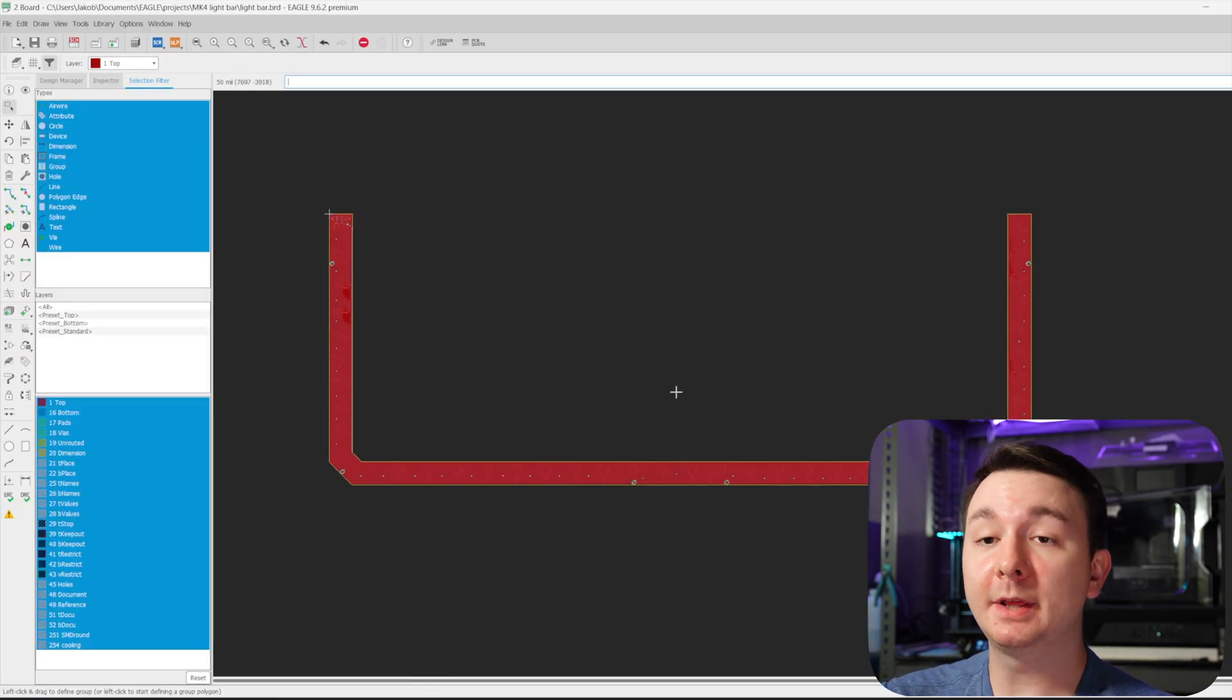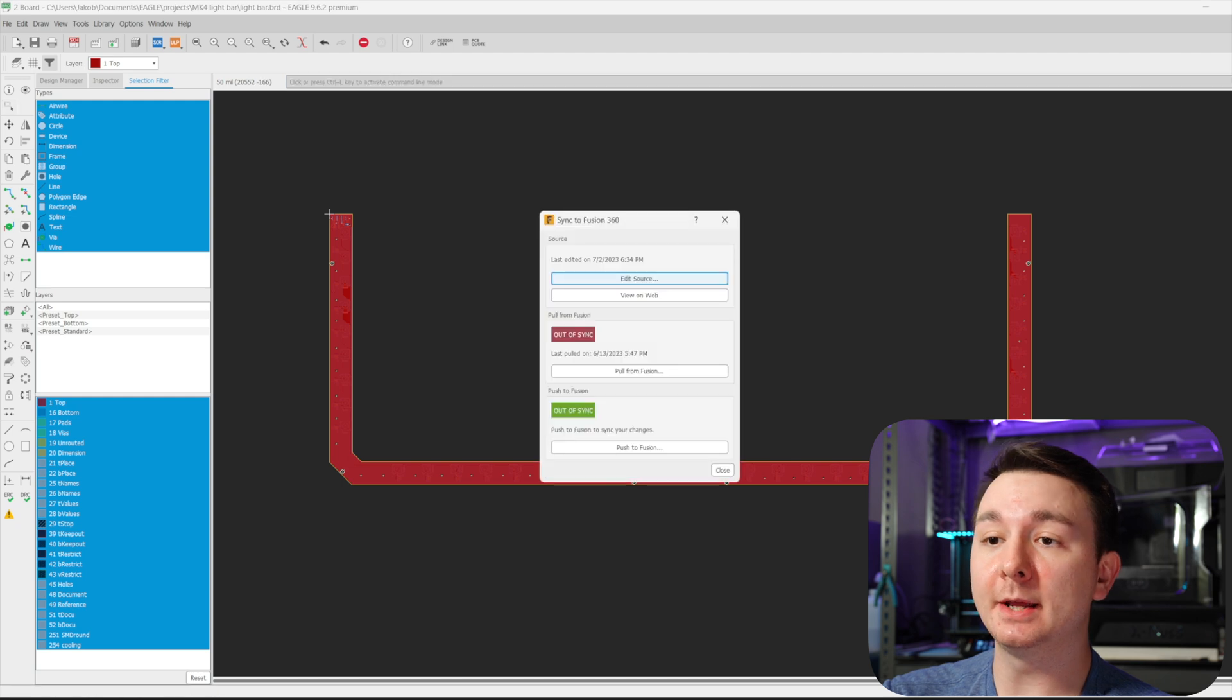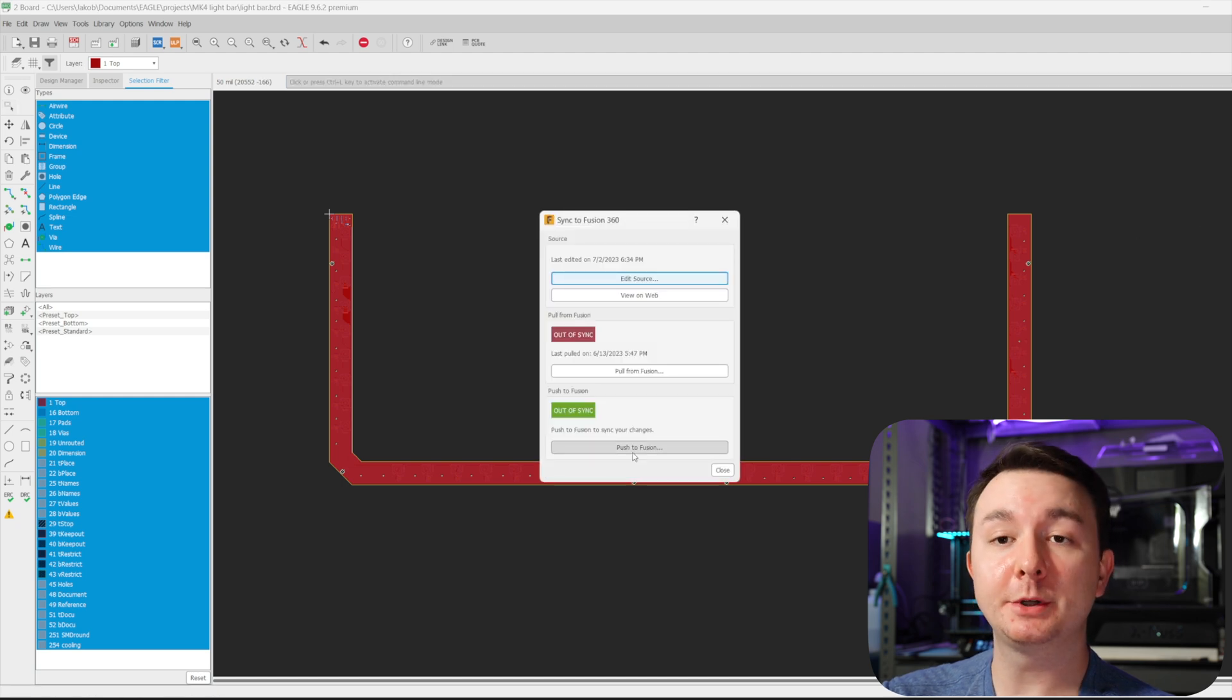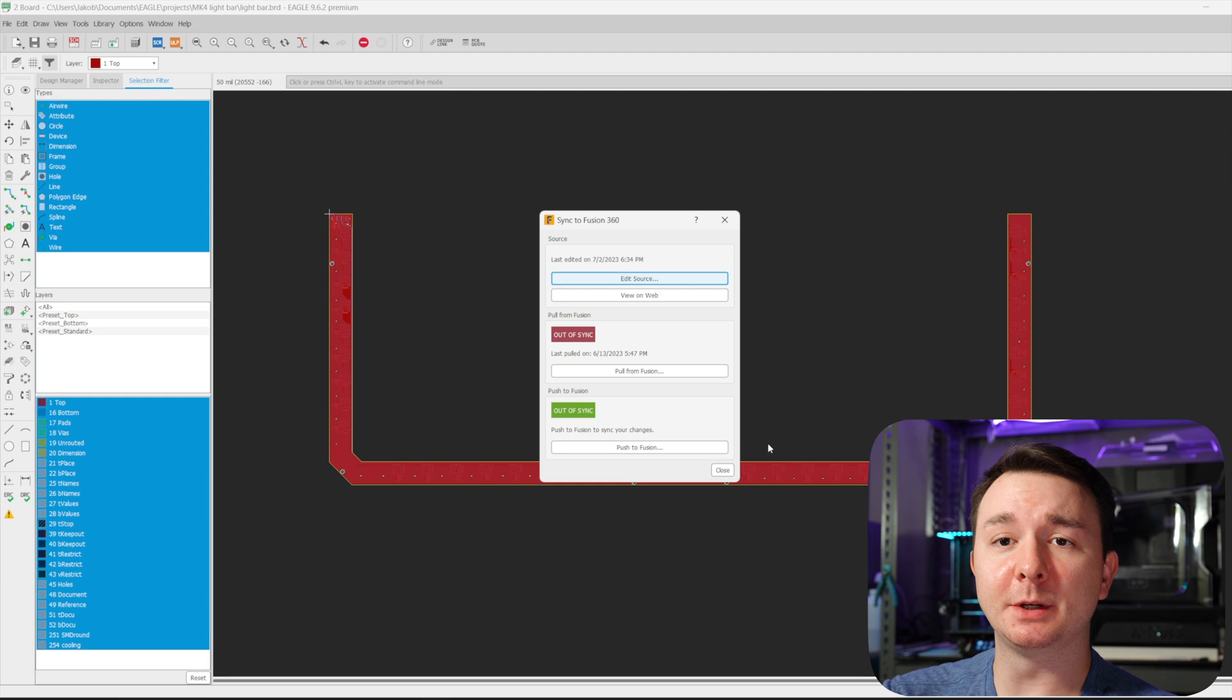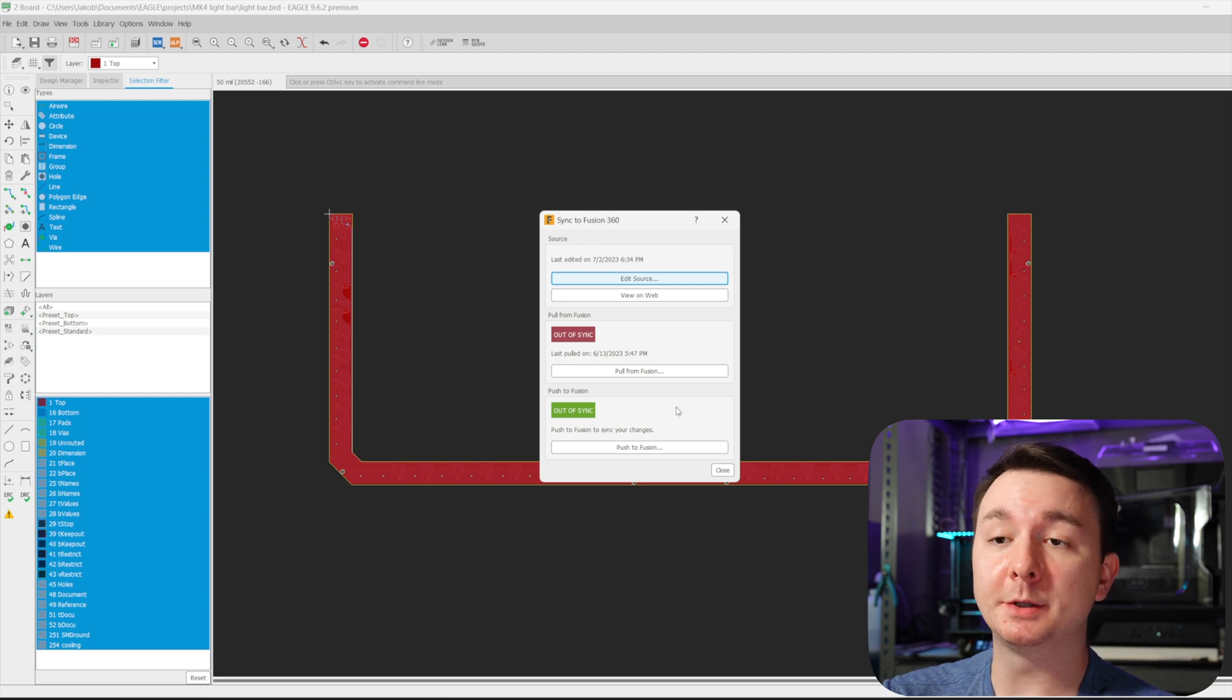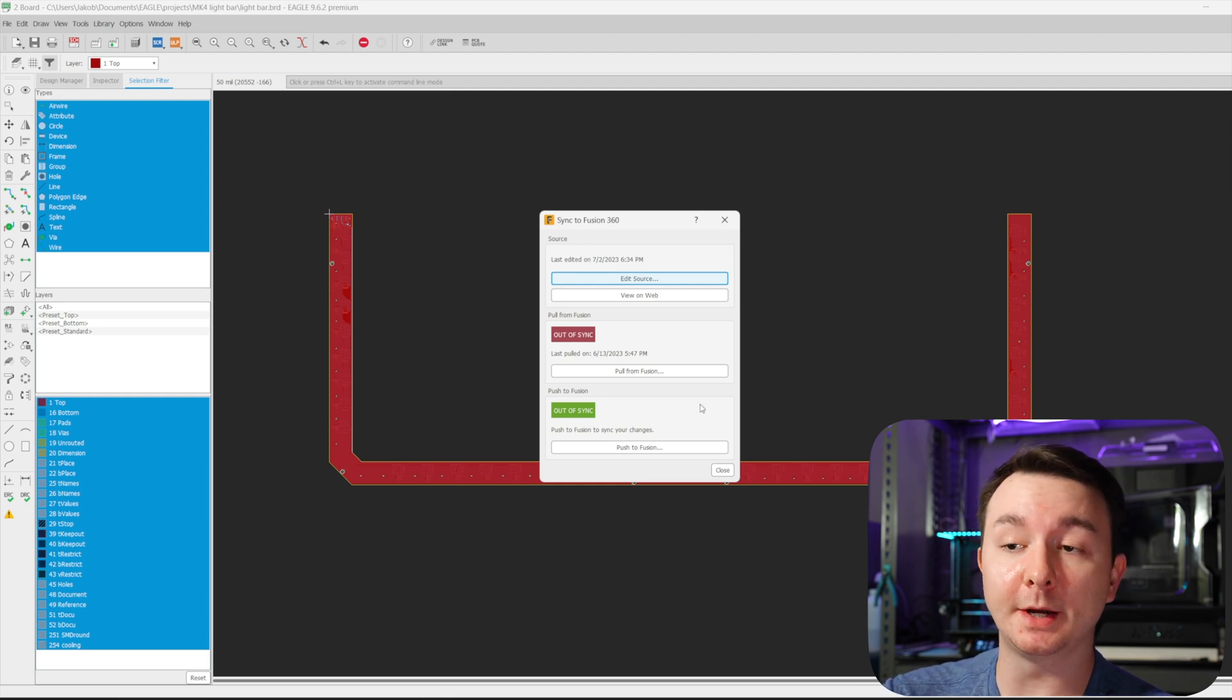And then you can have PCBWay make this design for you. Once you are done with your design in Eagle and everything is ready, you can click the Fusion 360 tab again and you can push it back to Fusion. Everything is out of sync because I've been doing all this for the video. But I'm going to jump back into Fusion and you'll see the finished design.